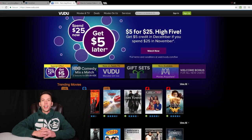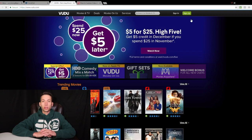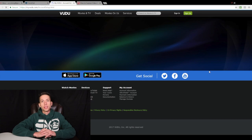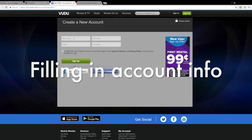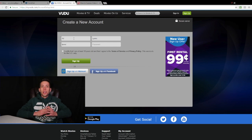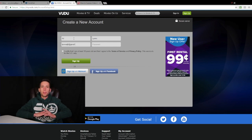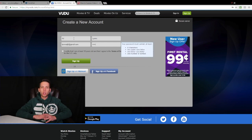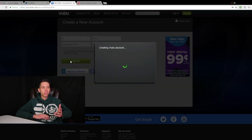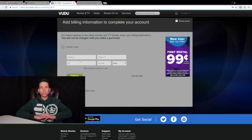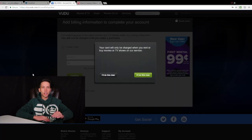The first thing you're going to have to do to redeem a code on Vudu is make a Vudu account, if you haven't already done so — that's step one. Next, it's going to ask you for your billing information. If you're setting up a new account, you do have the option to skip this, which you can, because it's a lot more expensive to buy movies from Vudu rather than a site like uvcodes4u.com, so just skip this step.